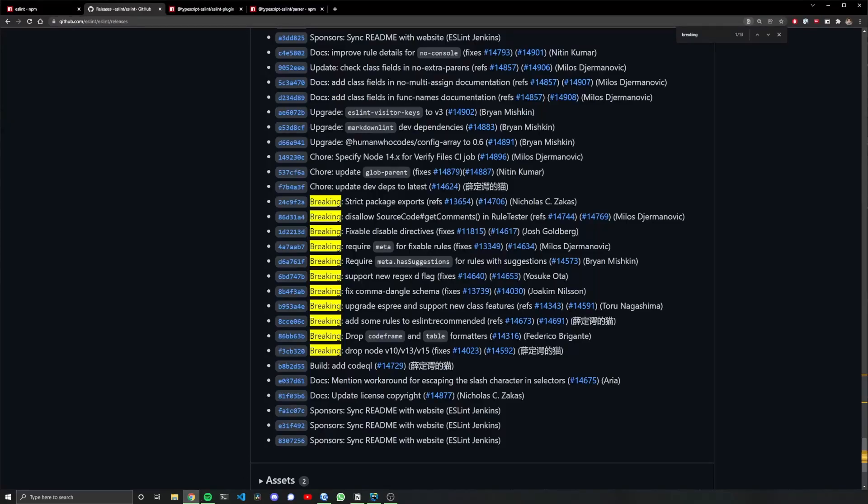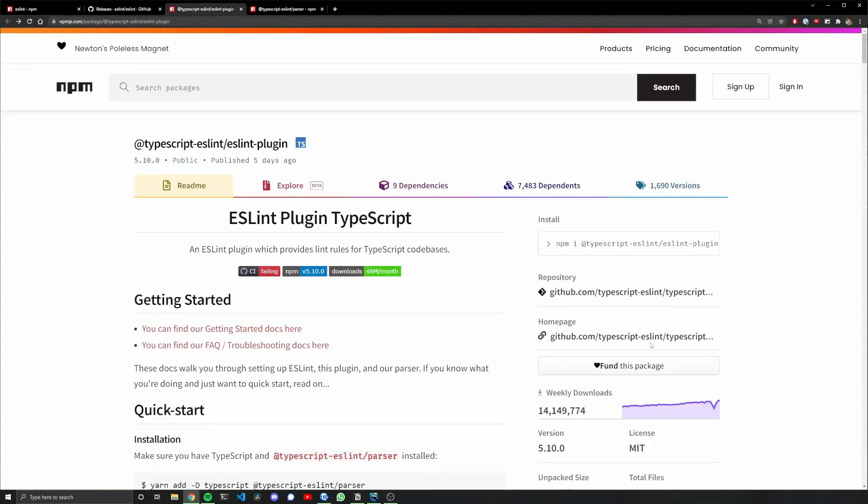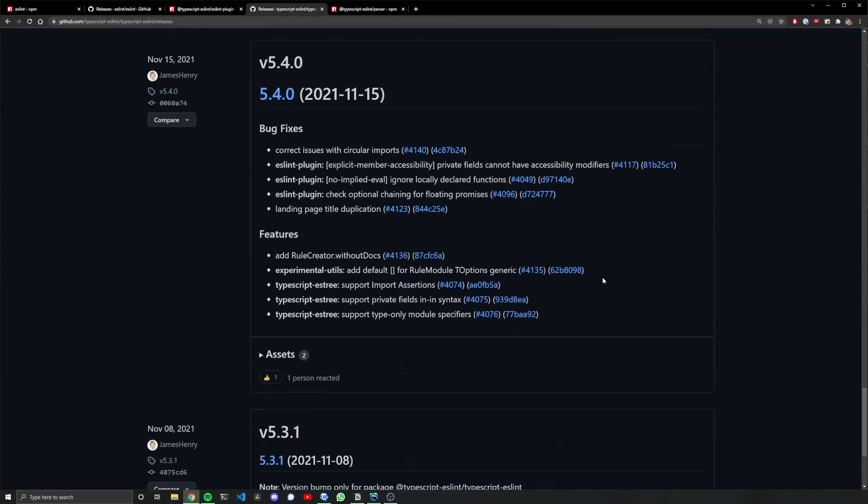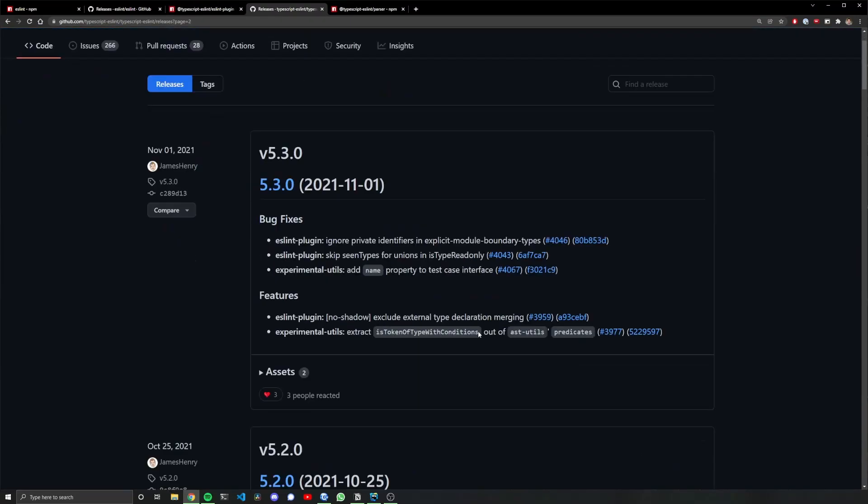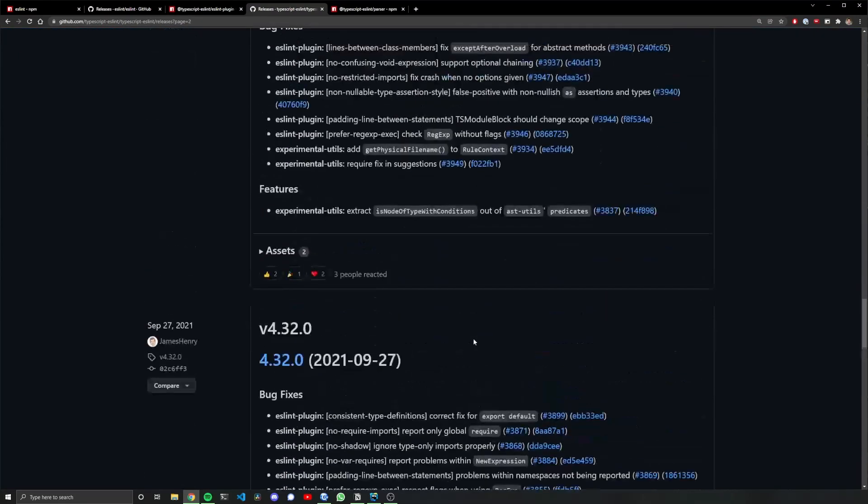However, what is important is if we look at the things that depend on eslint. With this typescript-eslint releases, I have to go all the way back to version 5, which is right here.